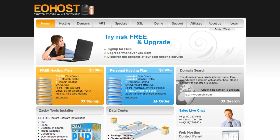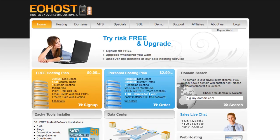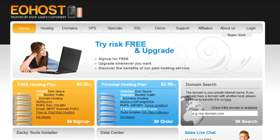Hey everybody, this is Ed. In this video, I wanted to show you how you can get your very own free hosting plan.